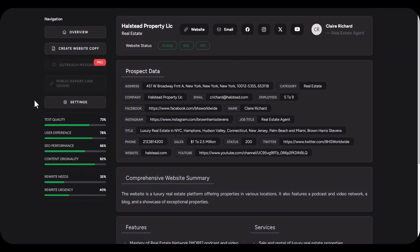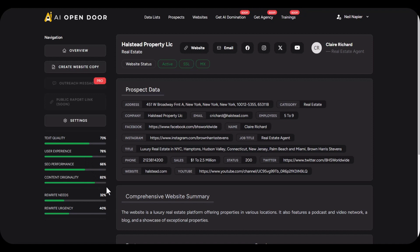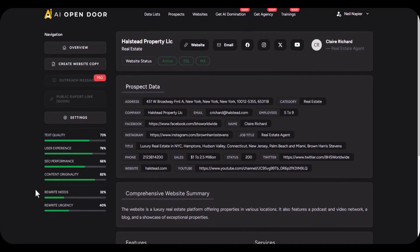Based on this we also give you a prospect score, so you can see the text quality, user experience, SEO performance, and content originality of their website. This gives you a comprehensive understanding of how good their website is and what you can do for them. Next step, in most cases you can improve a prospect's website.